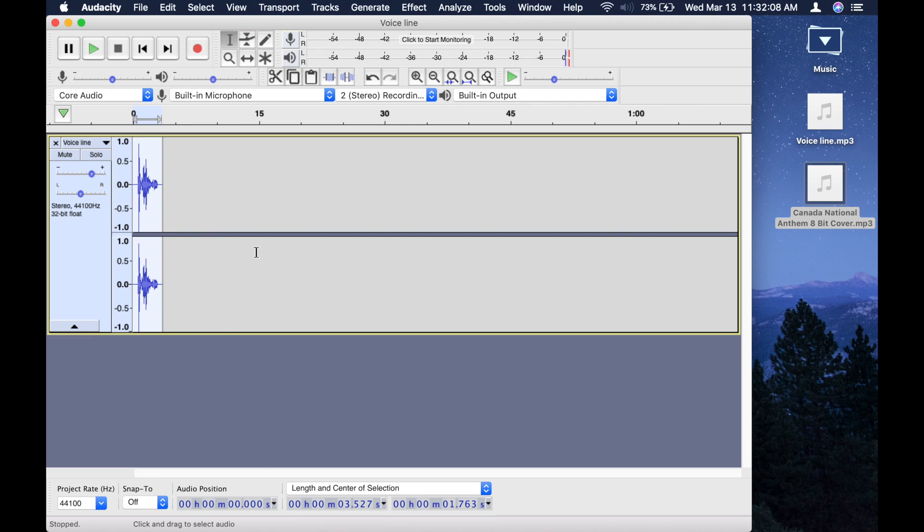And that's what it's going to sound like. We're not done yet because we have to save this as an mp3 file.